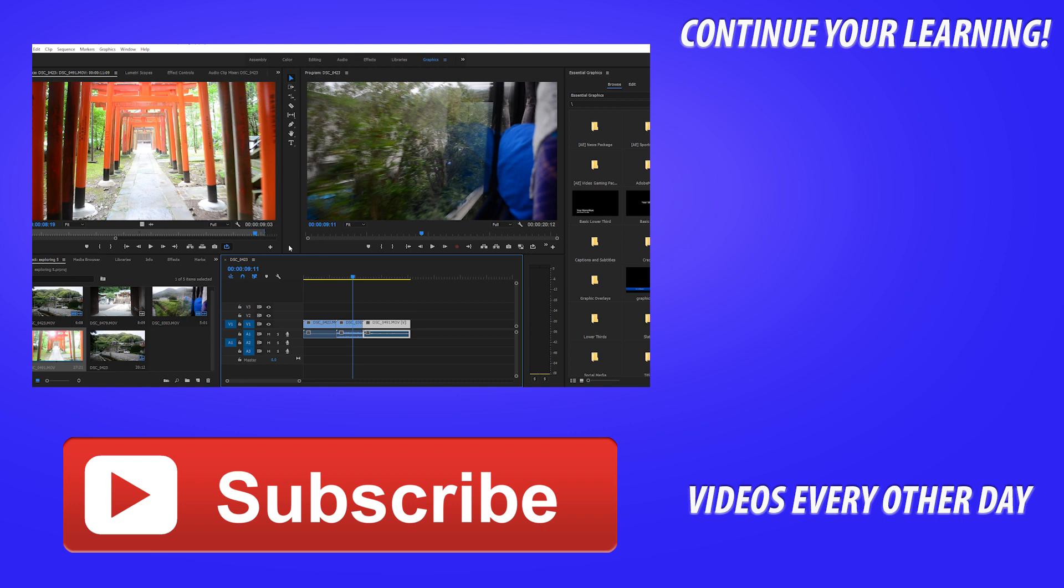That is gonna be it today. Like I said, it was a quick tutorial. If you have any questions or comments in the comment section below, if you want to see more videos similar to this, go ahead and hit that subscribe button. I make a video every other day and until next time guys, see ya.